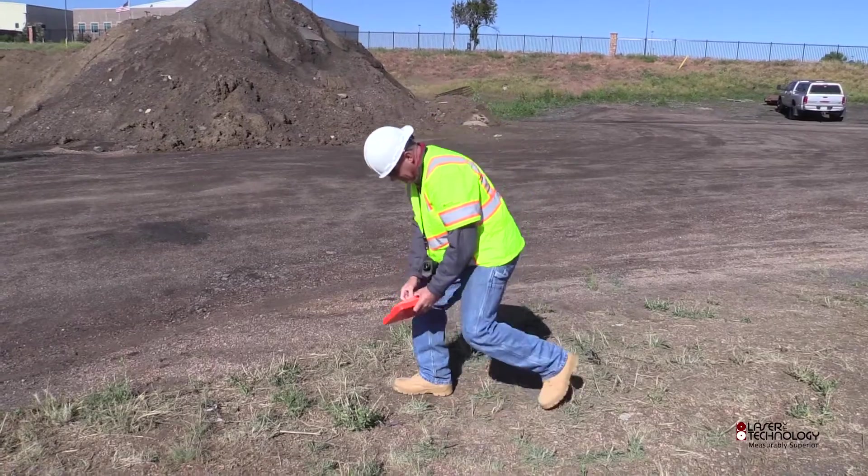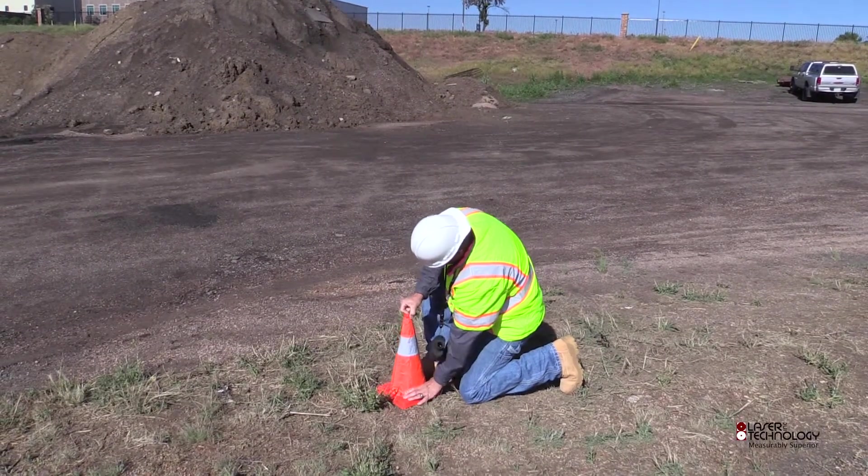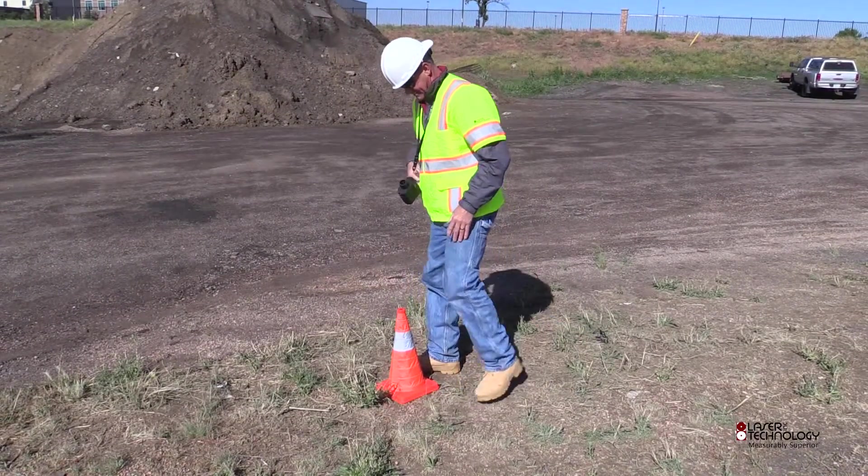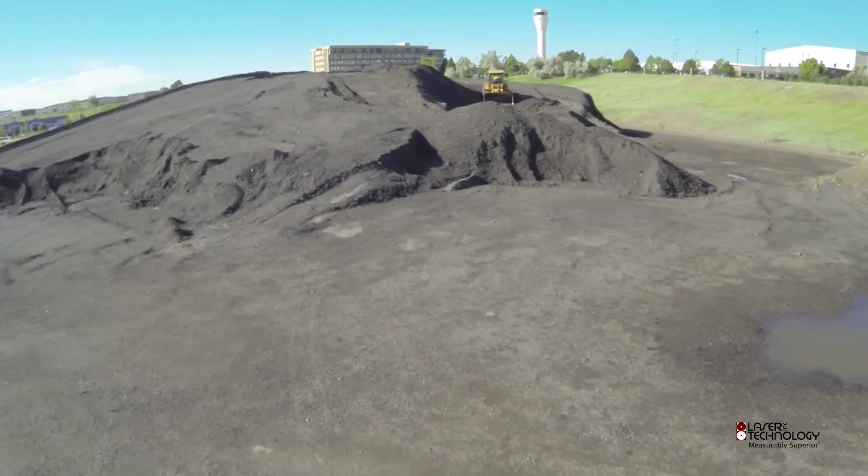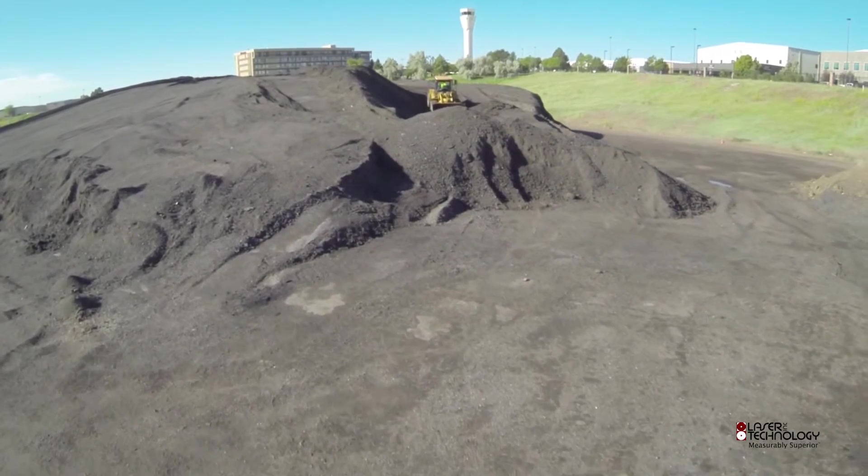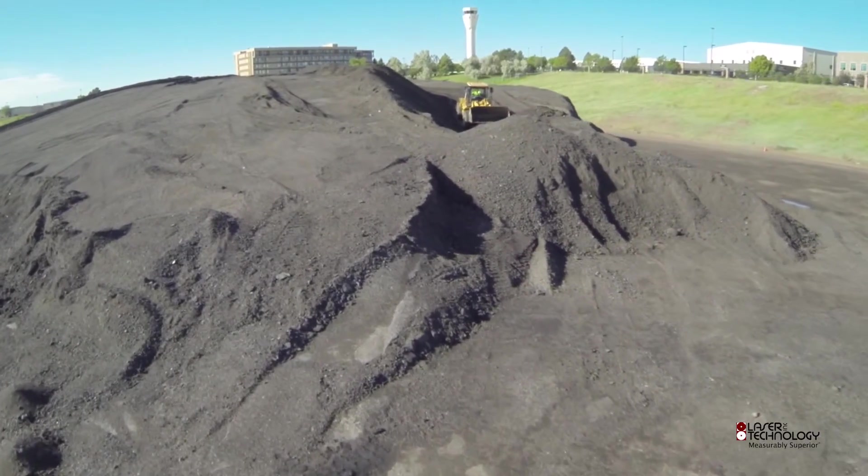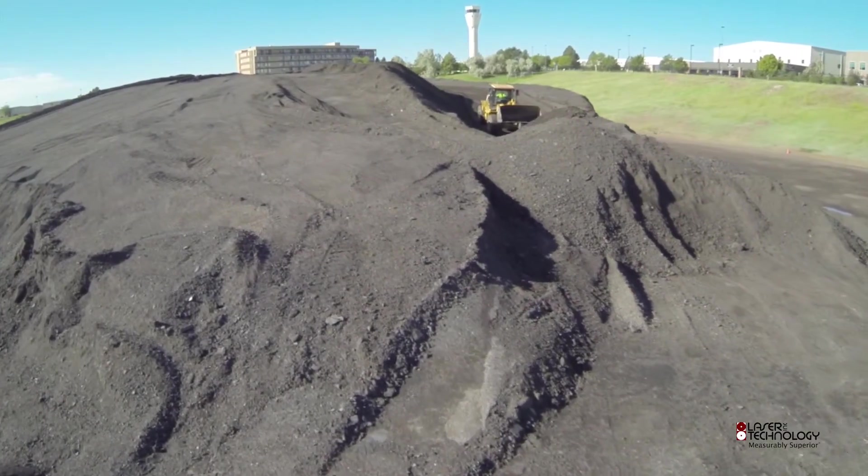It's recommended to minimize the number of control points. If necessary, you can traverse onto the pile to measure anything you can't see from the perimeter.